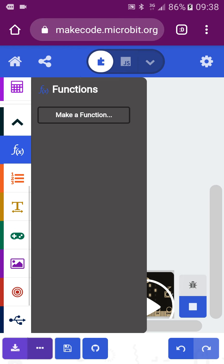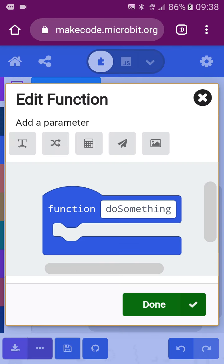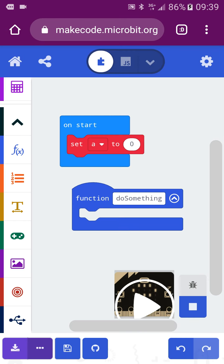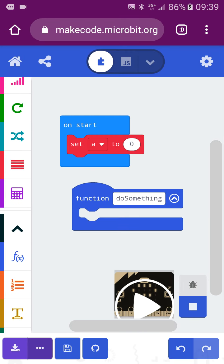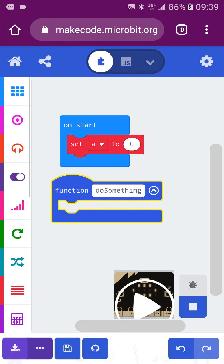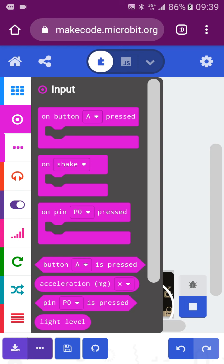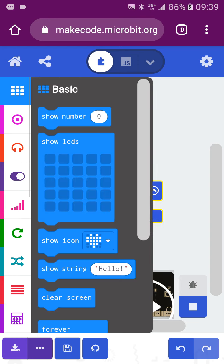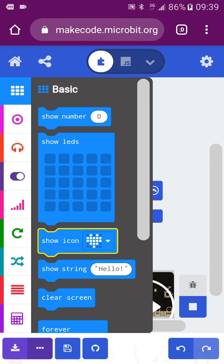Here you also have functions. A function allows you to continuously reuse the same piece of code across a project. For example, if you want to show something repeatedly, or if it is complex to code again and again, you use a function.